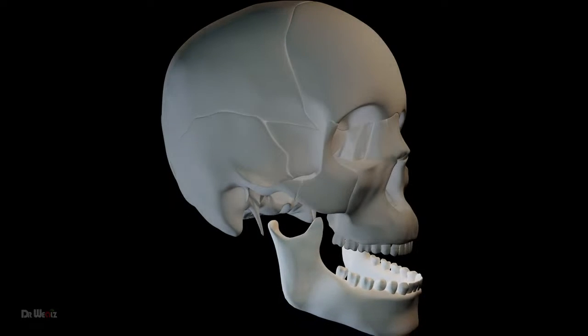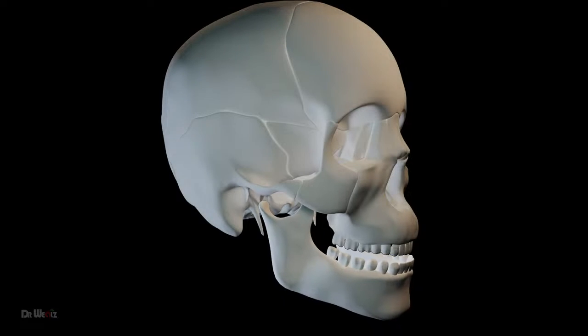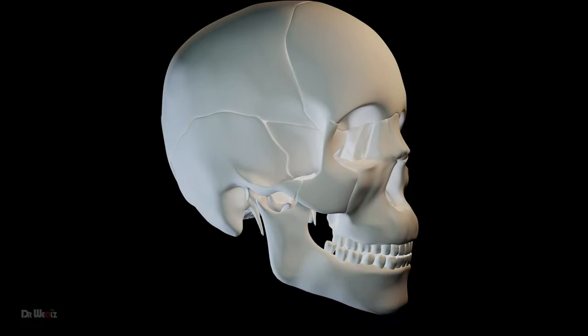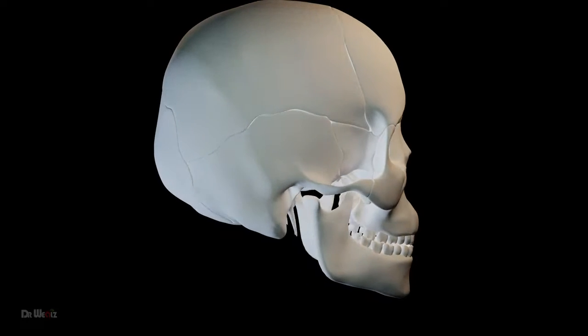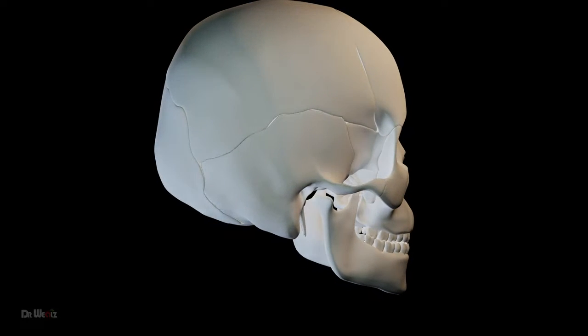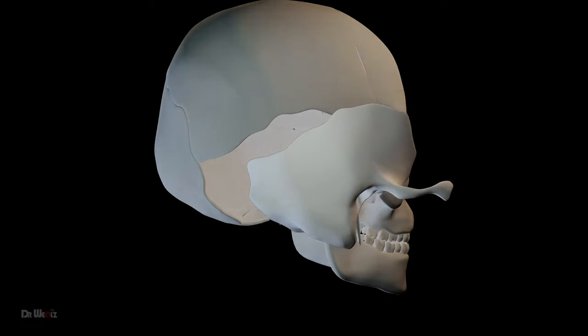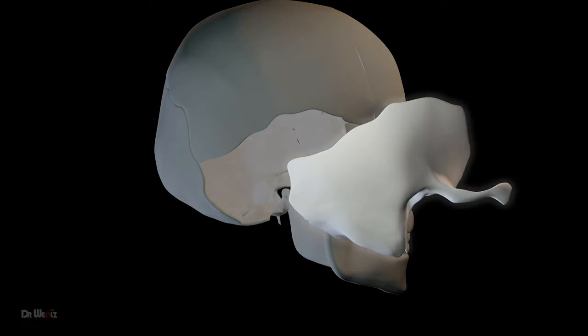These bones are located on the sides and base of the skull. They house important structures such as the middle and inner ear. Identify this bone.